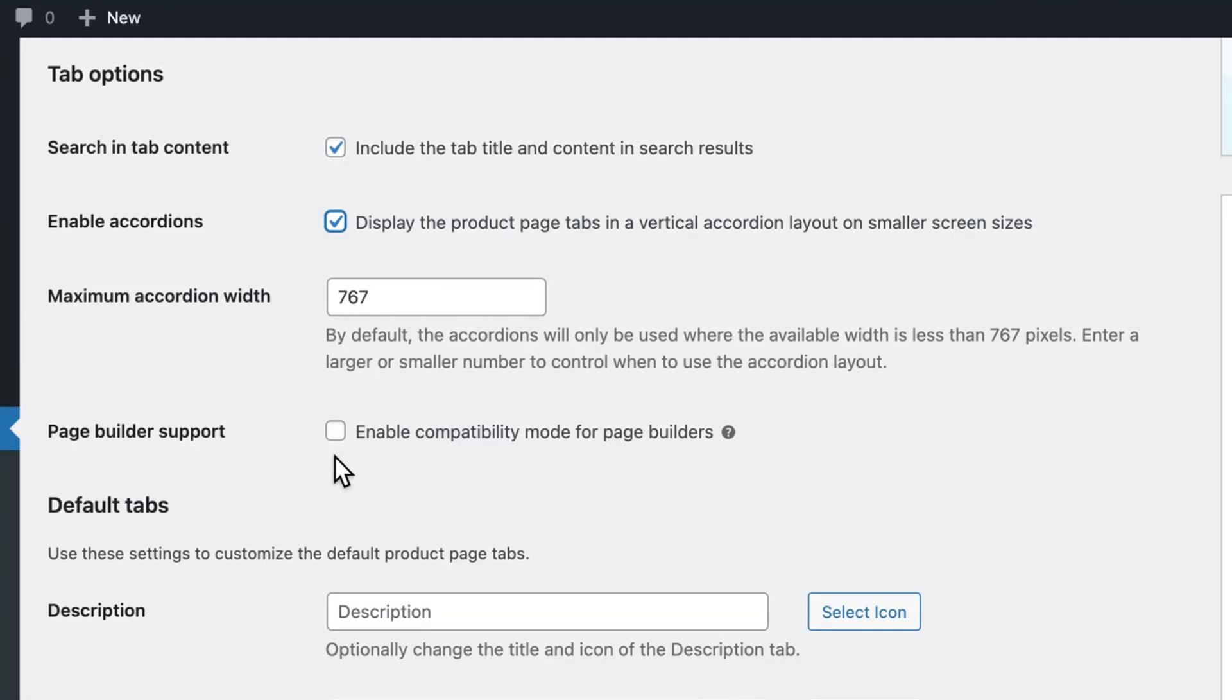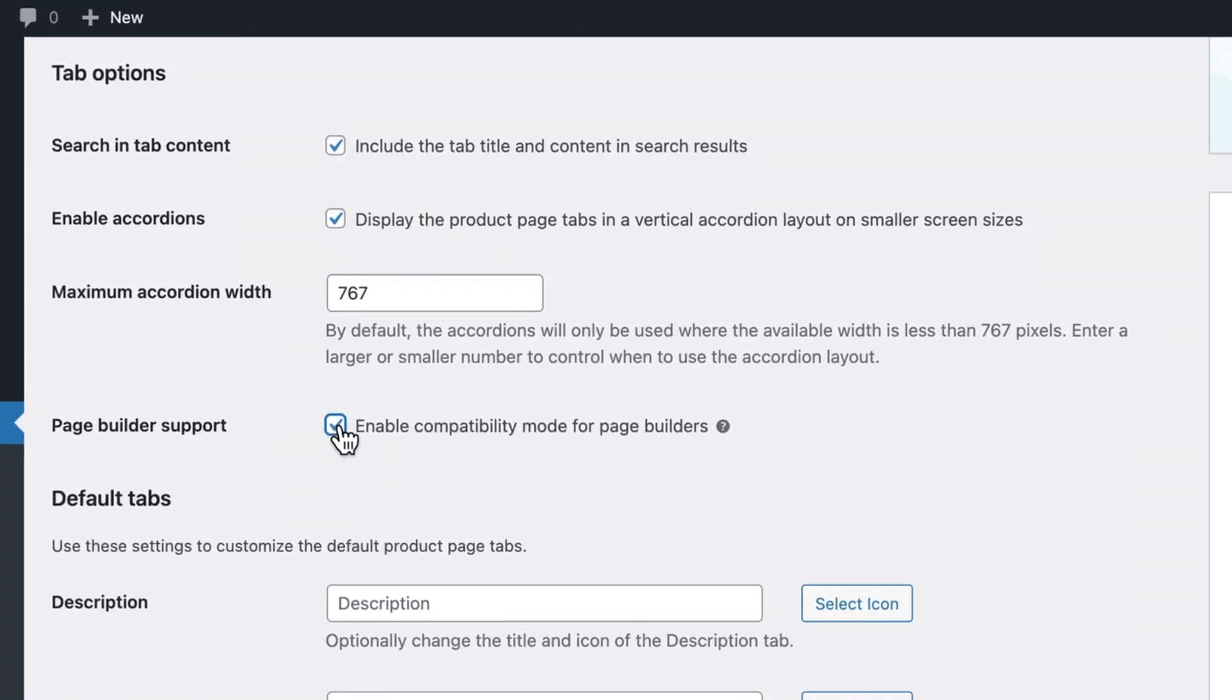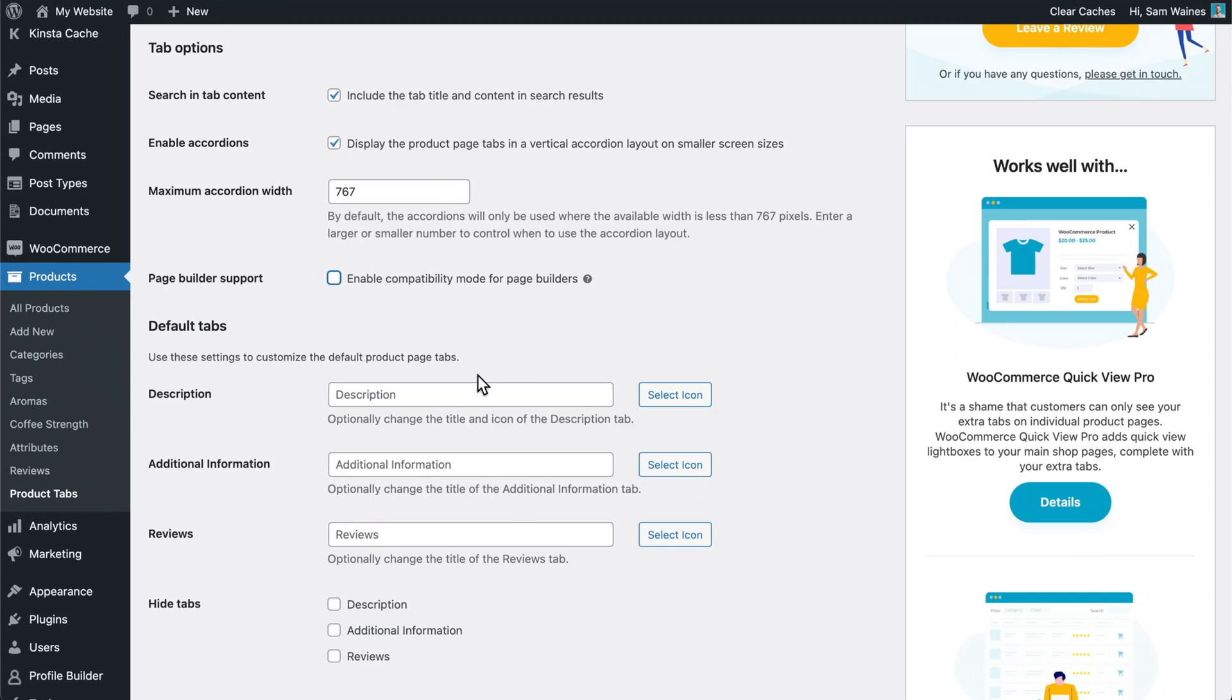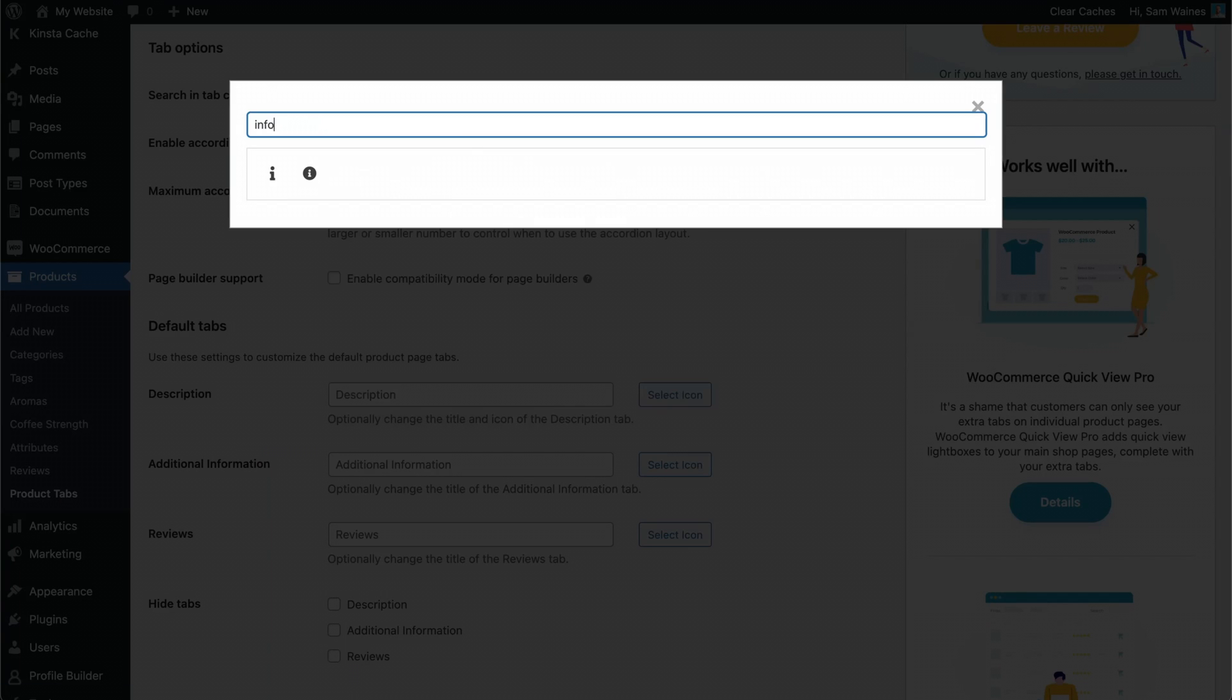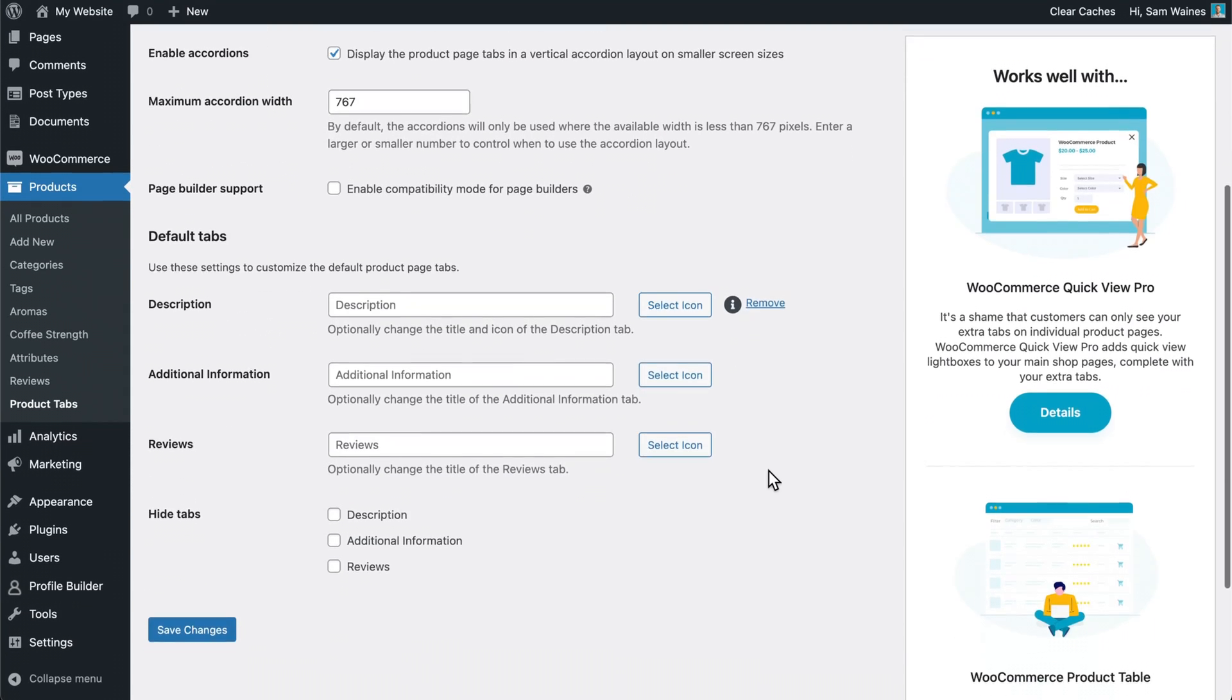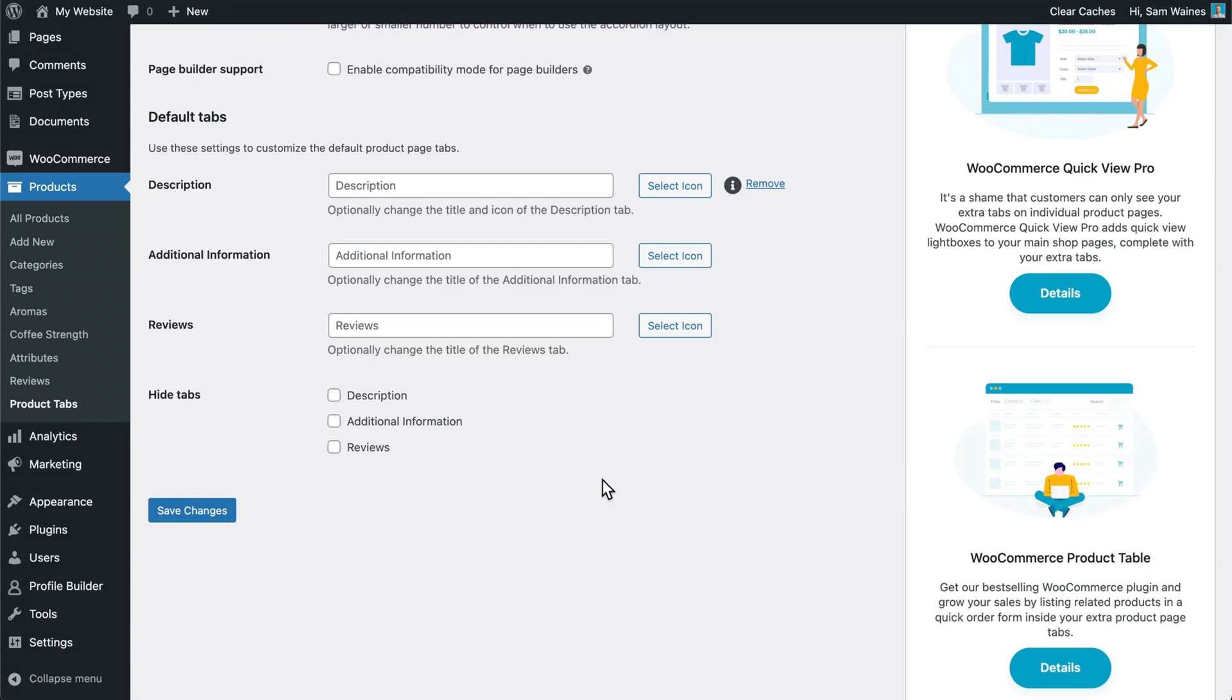If you're working with a page builder and things are not displaying correctly, you can enable compatibility mode here. The rest of the settings are just the same settings that we saw in the setup wizard. You can hide or rename any of the default tabs from WooCommerce. And you can add icons here if you wish. Scroll down and save any changes you made.